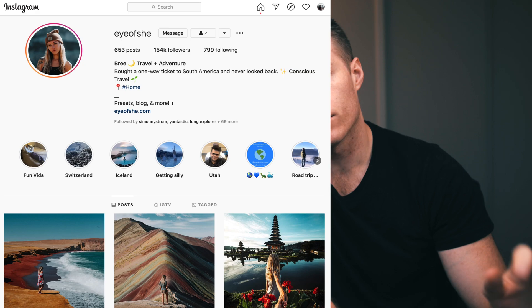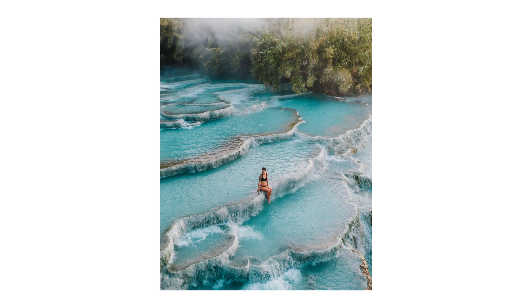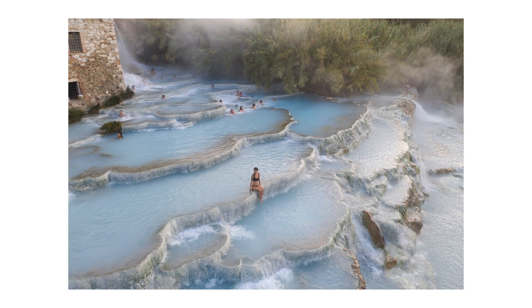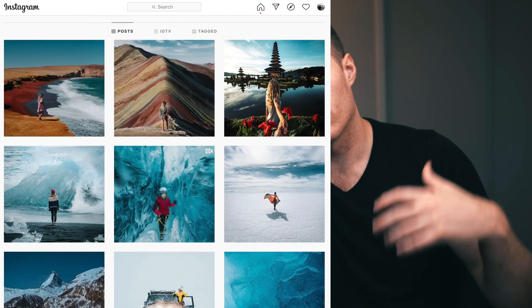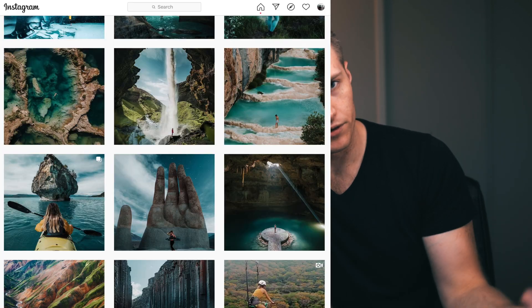Welcome back to another tutorial. We've got another image sent in by Eye of She — she sent me the raw image and we're going to be recreating the exact same edit in her style. There are pretty much natural tones in the image, but whatever is naturally there she exaggerates and brings out. So if she's in a cool environment she adds blues, a green environment there's lots of greens. There's also a decent amount of fade.